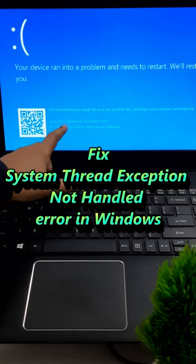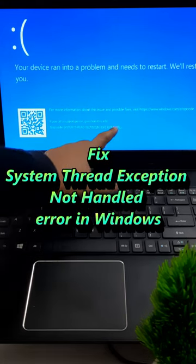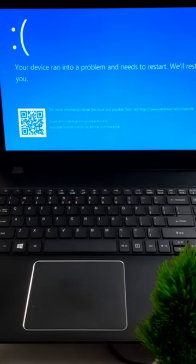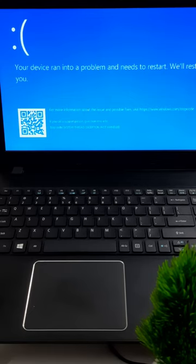Are you dealing with the dreaded system thread exception not handled error? Let's tackle it using command prompt. But before moving forward with any advanced method, try this basic method.